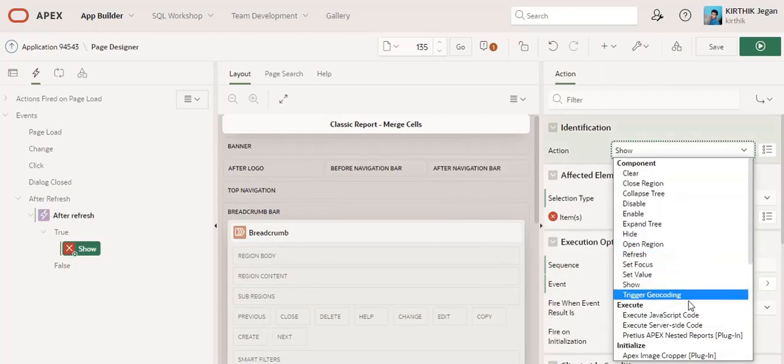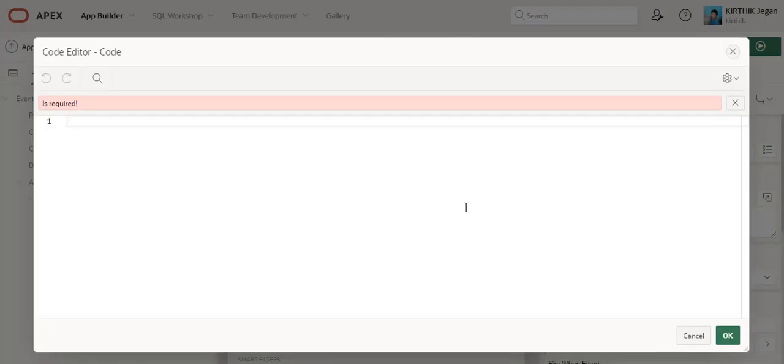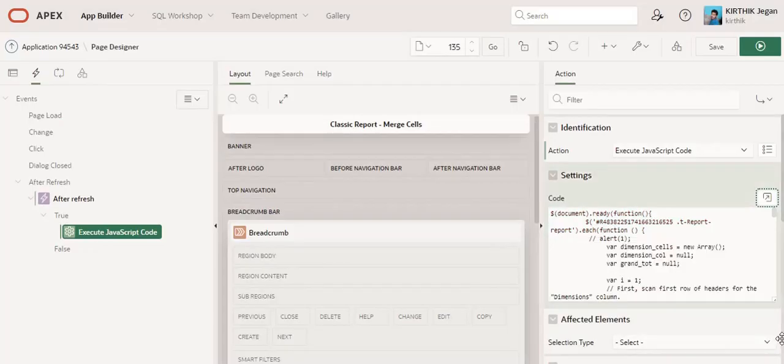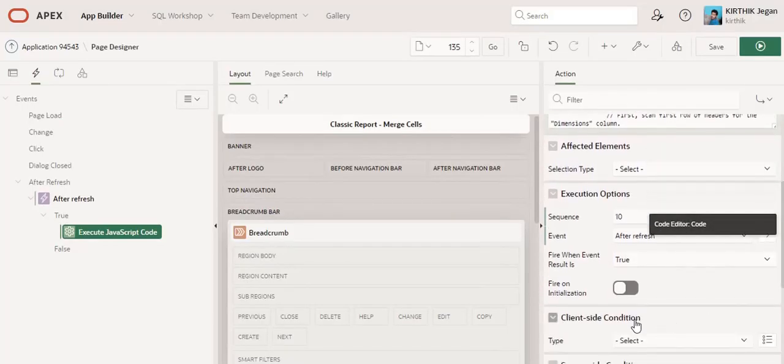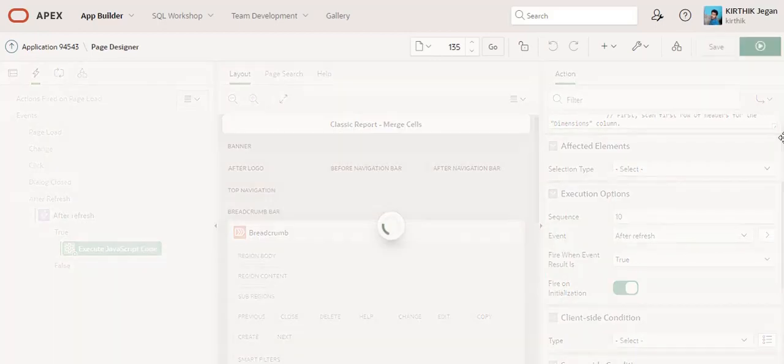Click OK. No need to assign any selection type. Just enable the fire on initialization. Click save. Now you can refresh and check.